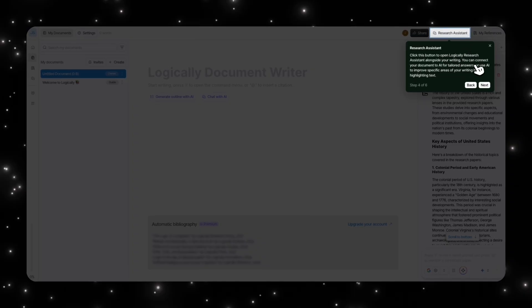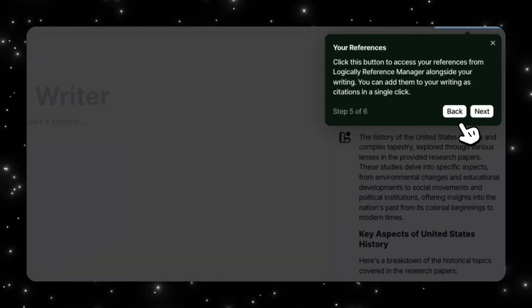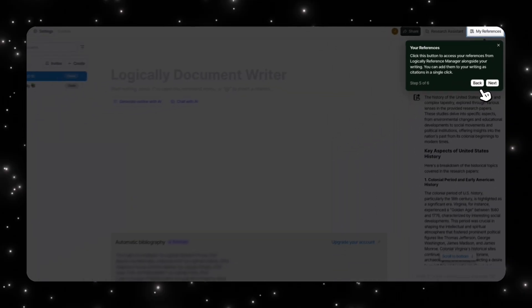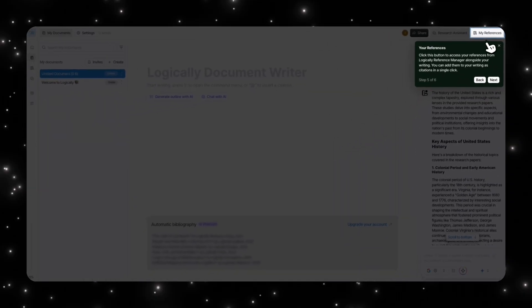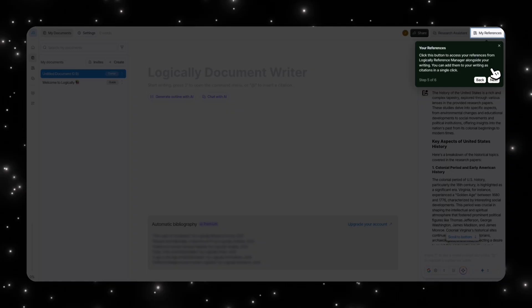When you click on this, it actually opens up Logically's assistant and it works alongside you. So while you're writing, it's doing that and you can connect your documents to AI for tailored answers. Or you can use AI to improve specific areas of your writing by highlighting that text, so it gives you suggestions like that.